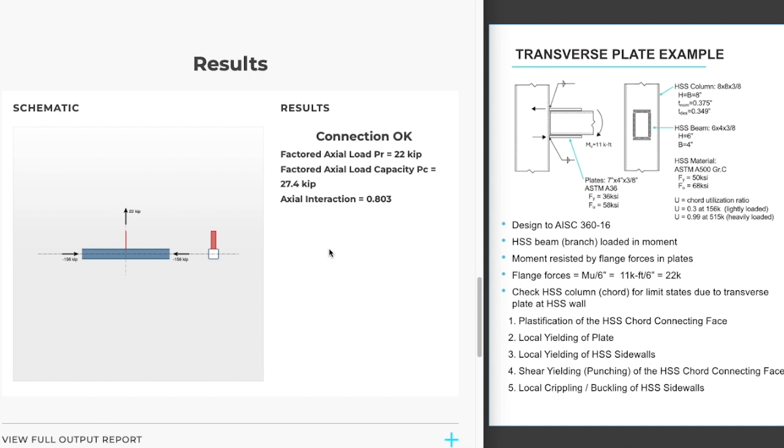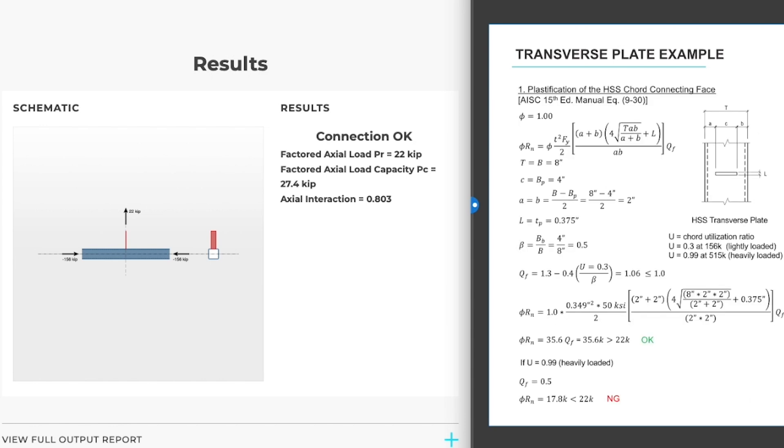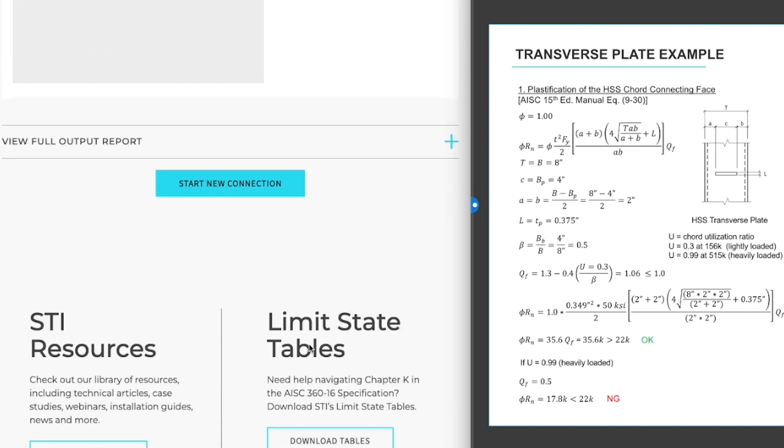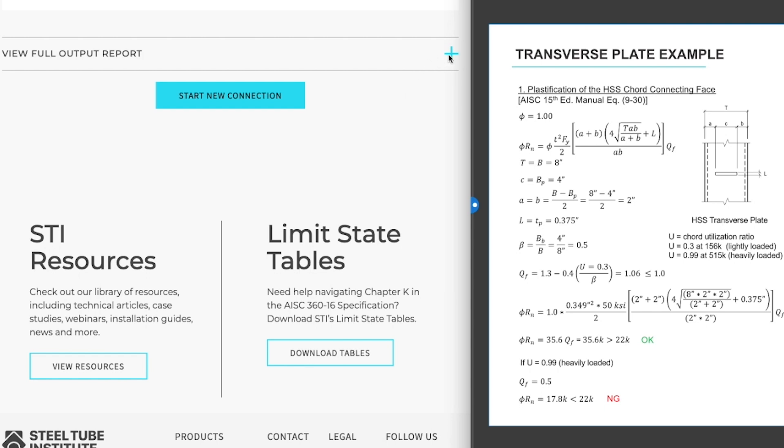Now what the program has done is it has taken a look at all the limit states that apply to this connection type, this transverse plate. If you look over here on the bottom you'll see five of those limit states listed out. We determined those limit states by taking a look at STI's limit state table and pulling out the equations on the table for this connection type. We also went through all of the equations to get to the results in HSS connects. And we'll take a look at those results here.